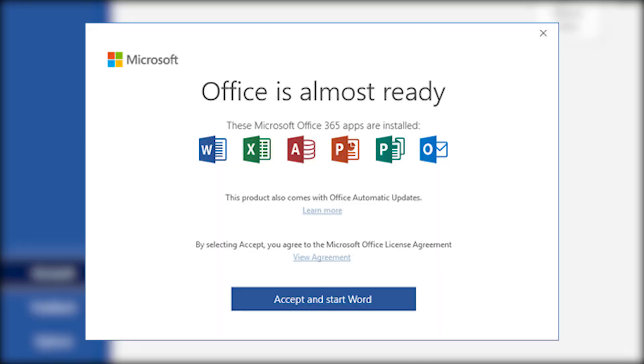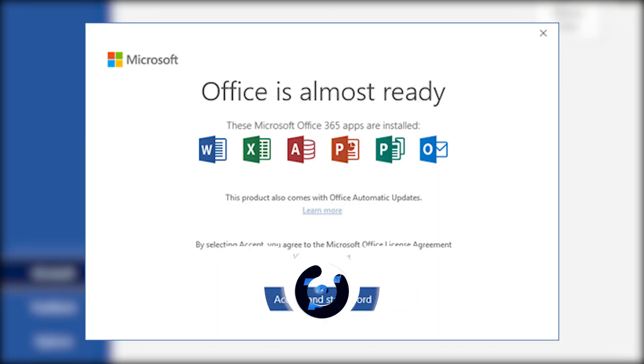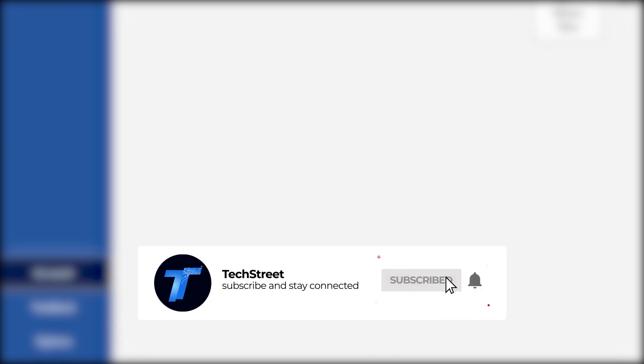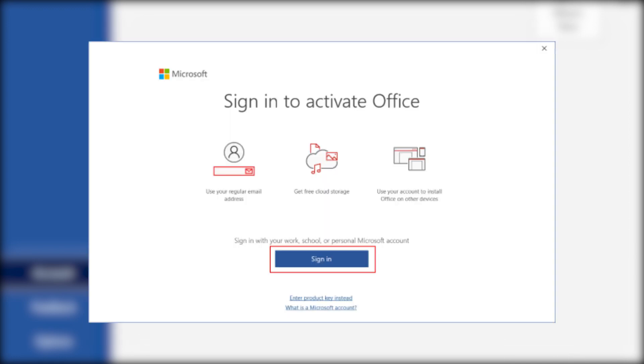In your case, some message will appear like this: Sign in to set up Office. In this stage, you have to click this Sign In button, and then they will ask you to enter the email address and password.